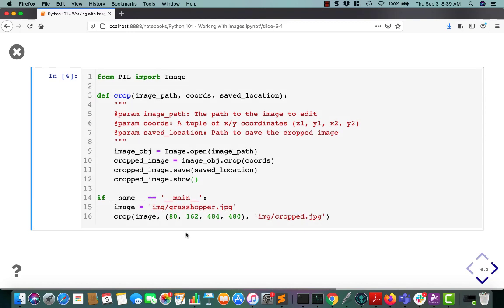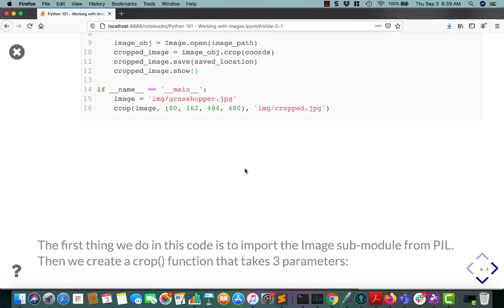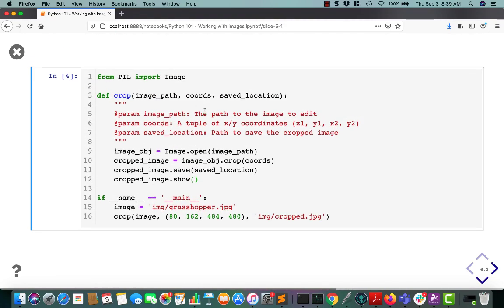So to do that, I'm going to create a function called crop that takes in an image path and coordinates. First you import Pillow, which is imported as PIL in caps. You import its image class or object, and then you open up the image path. So in this case, I'm just going to pass it my grasshopper image.